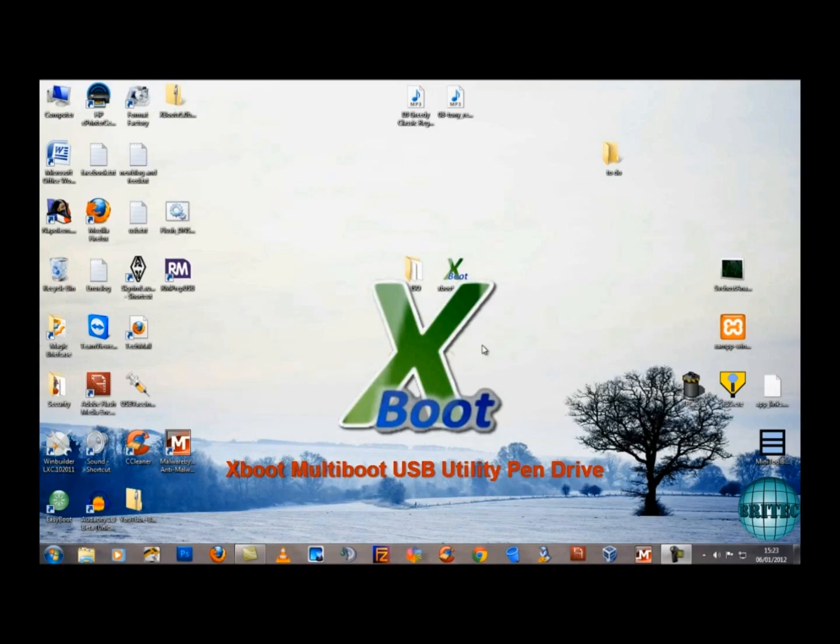Hello everybody. Today I'm going to show you a new program by ShermerX called XBoot. XBoot allows you to have all your favorite bootable diagnostics tools in one place by creating a multi-bootable USB or DVD.